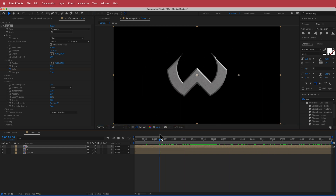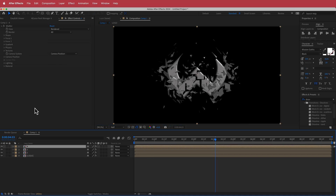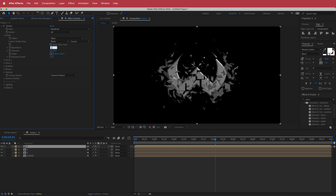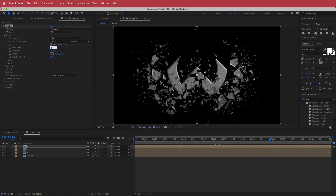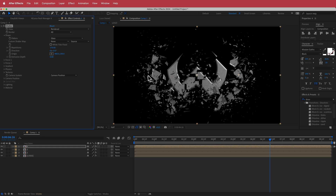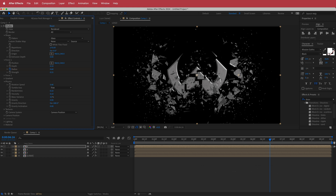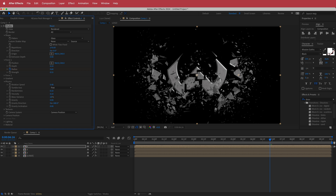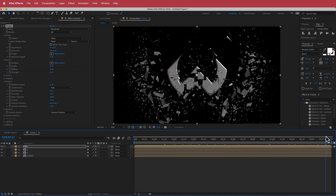Press Command D to duplicate again — this is number four. Open the Shape settings and increase the Repetitions to about 150, maybe even 170, for really fine effects. In Force 1, change the Strength to 0.55. In Physics, increase the Rotation Speed to 0.48 and bring the Mass Variance down to about 28. You can play around with these settings, but this gives a really cool shatter effect.